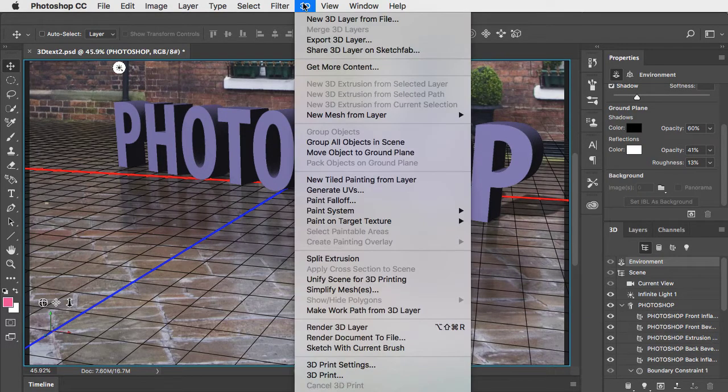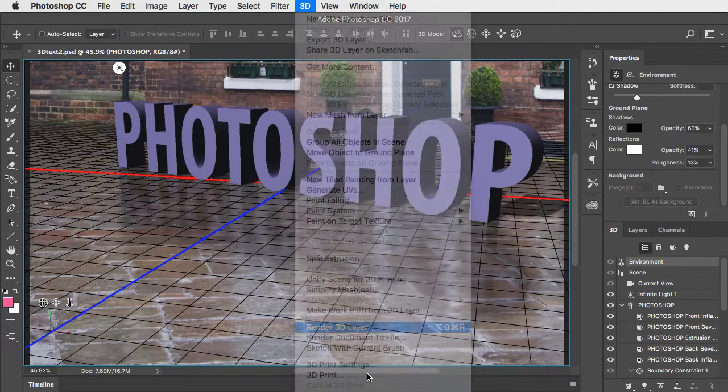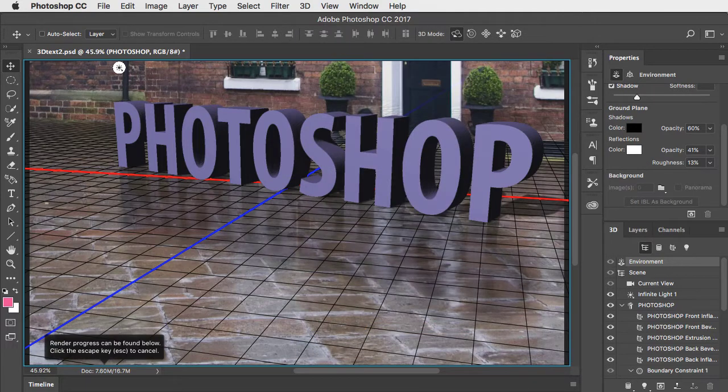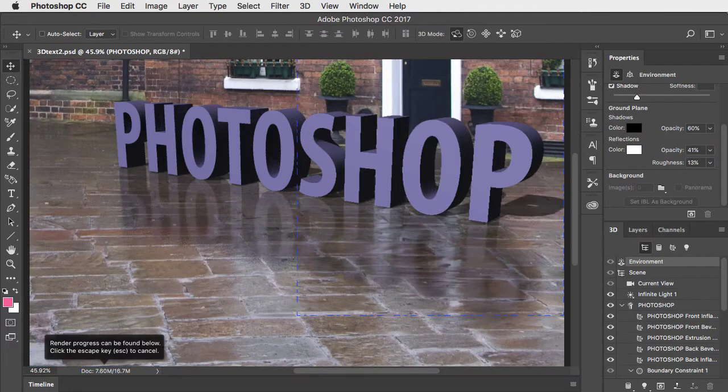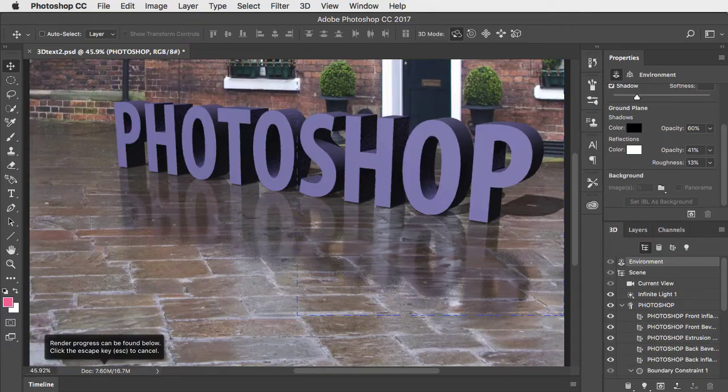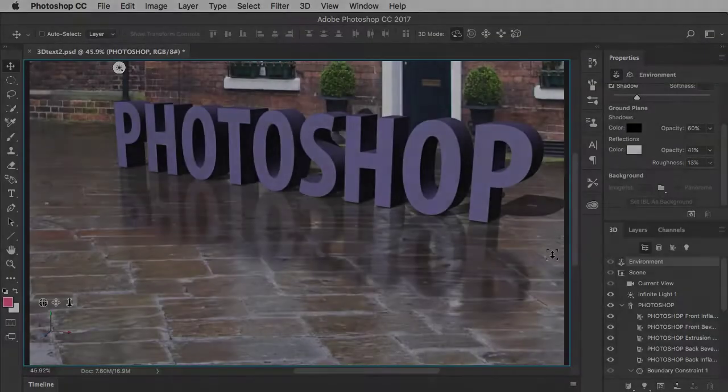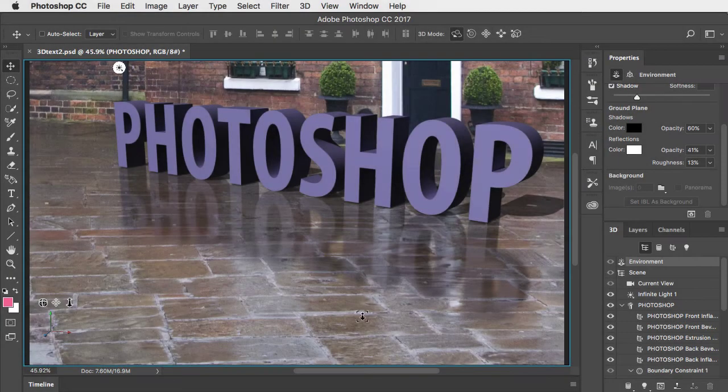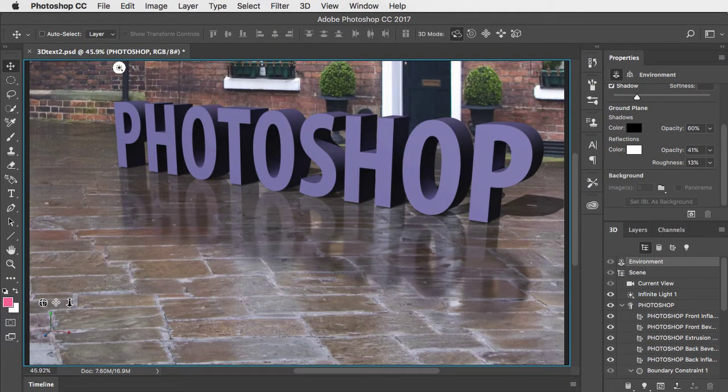Go to 3D and choose Render 3D layer and Photoshop will produce a finished artwork. This can take a while and here it is a few minutes later.